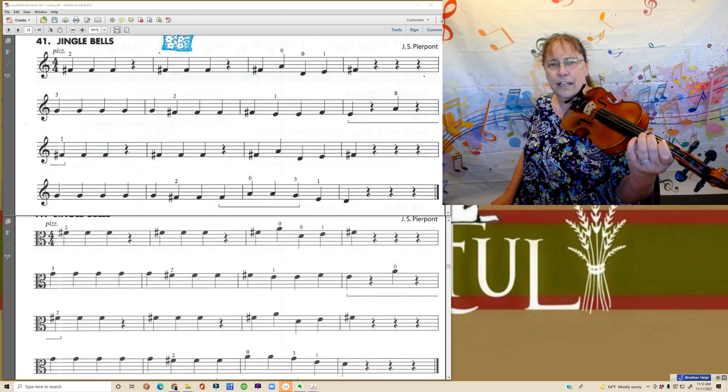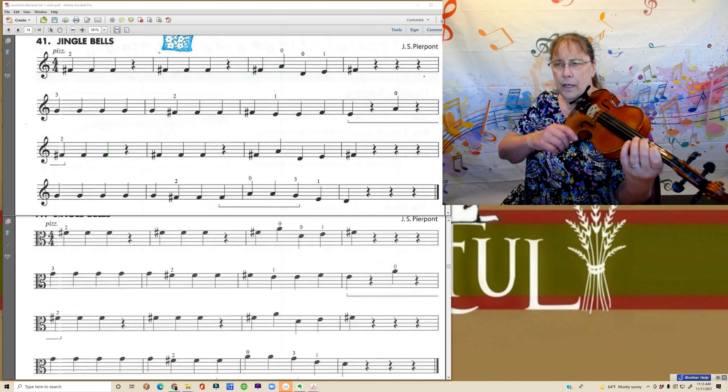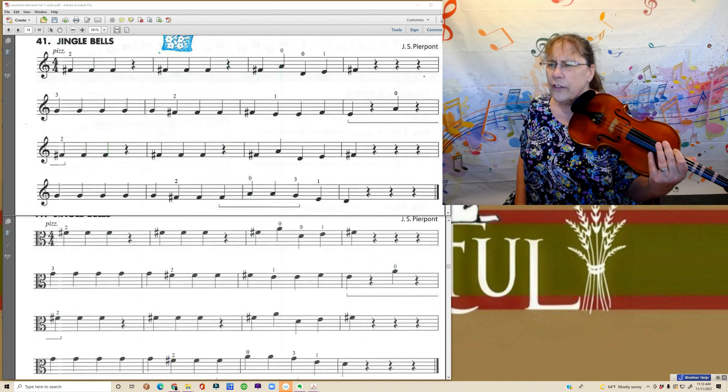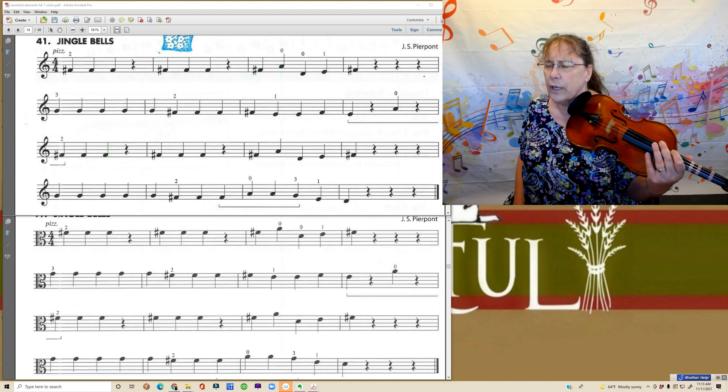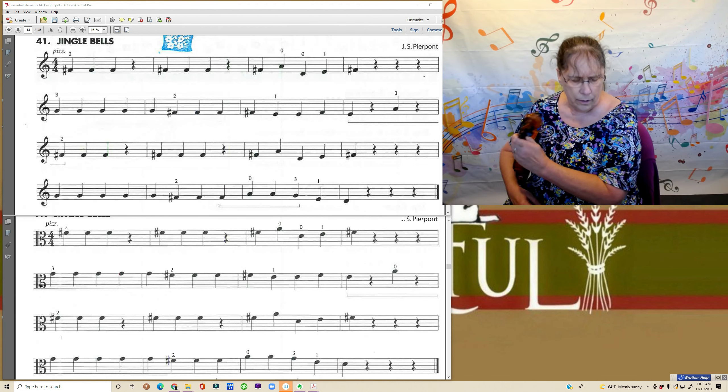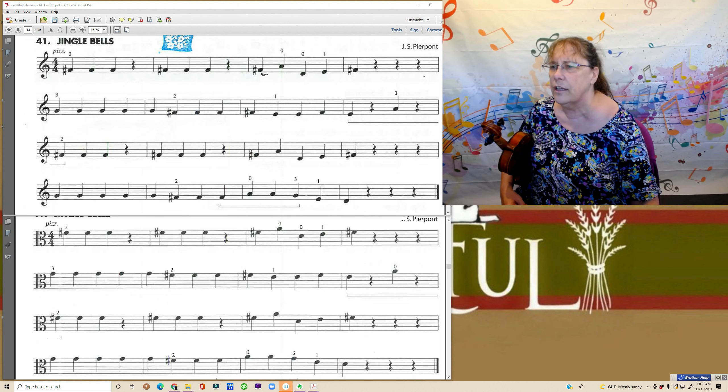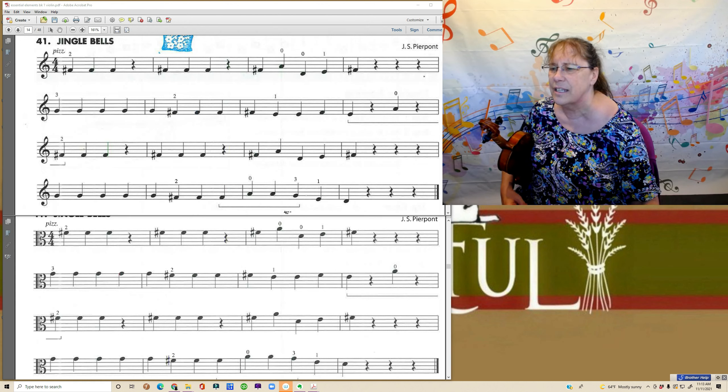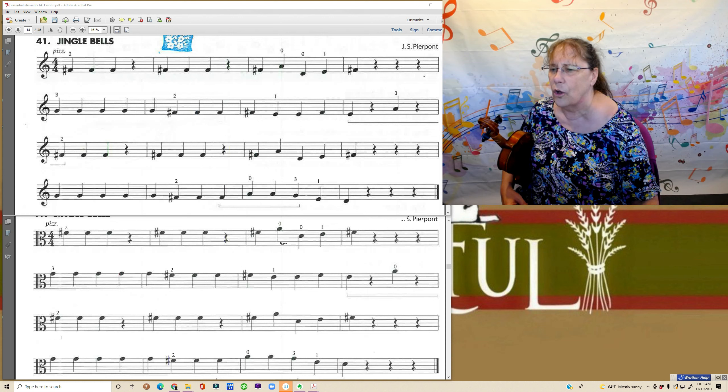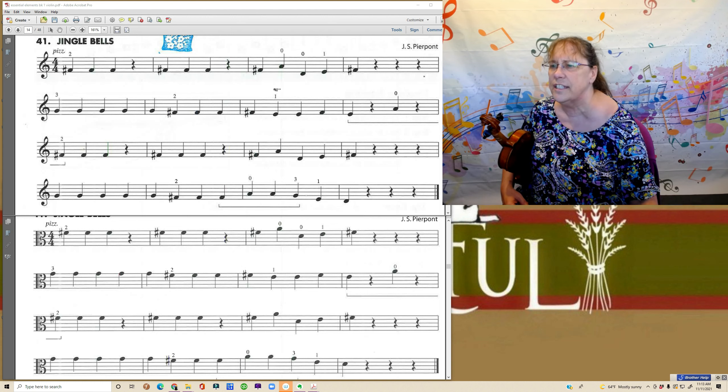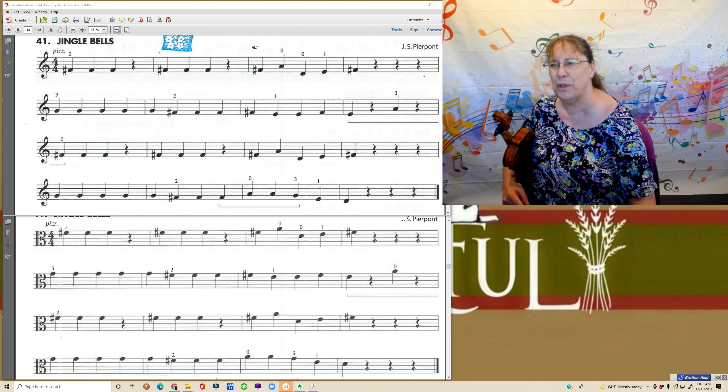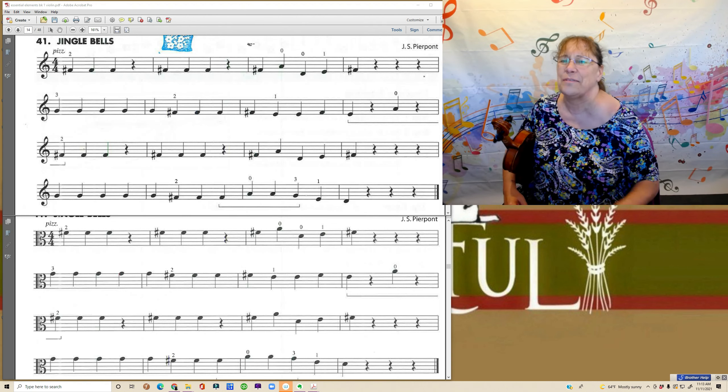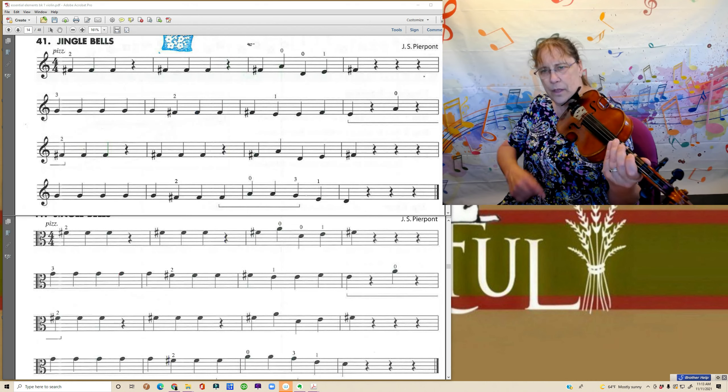Starting with our second finger on our D string. Take a look at that third measure really quickly. This one over here. You probably can't see my little cursor. And look what it does. It goes from the D string to the A string to the D string. So be prepared for that. Okay, let's try this.